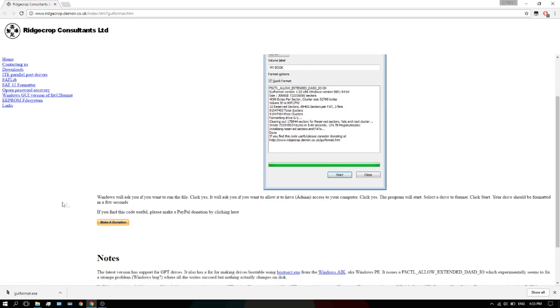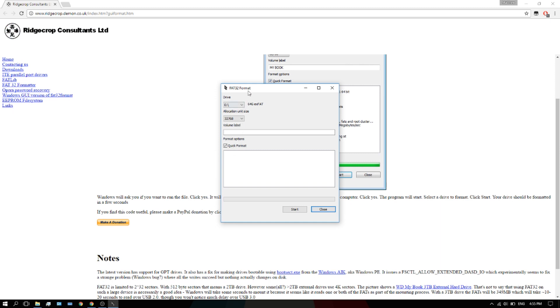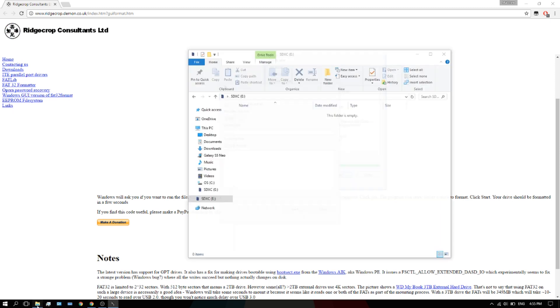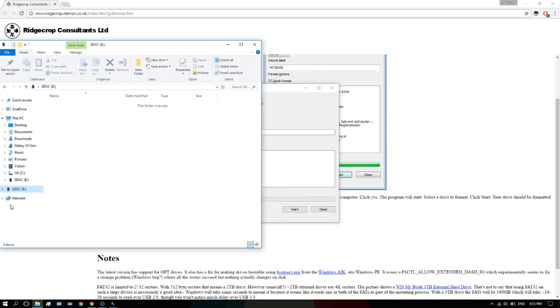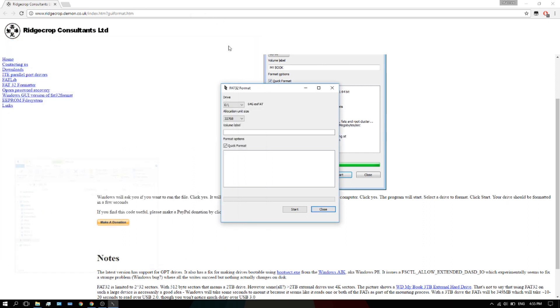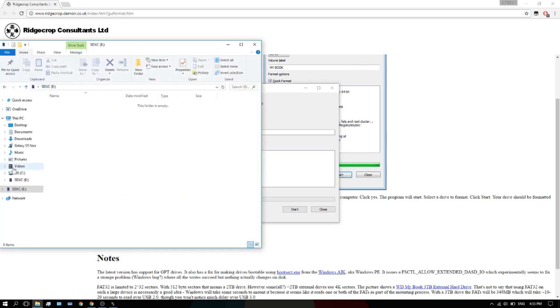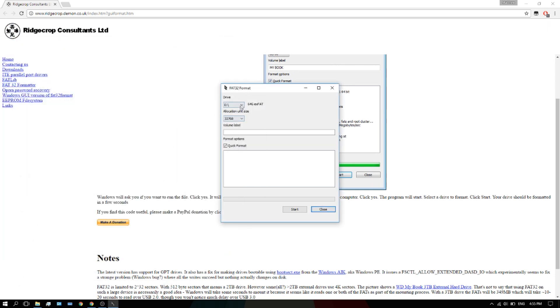GUI Format. You're going to hit yes. Just make sure you select which one. Mine is called SD XC E. Do not select your hard drive, your hard drive C, C OS. Do not select that. Make sure you select the SD card. Here it is, E, so I'm going to select that.